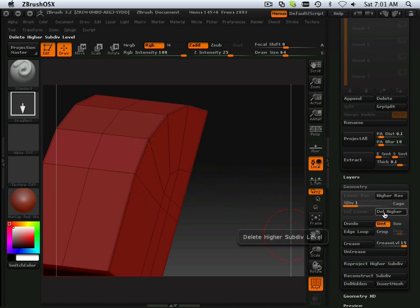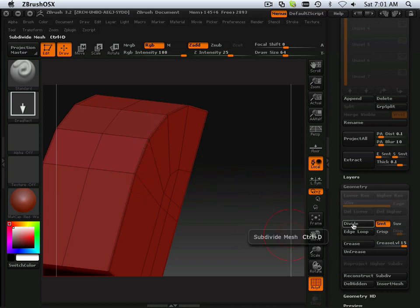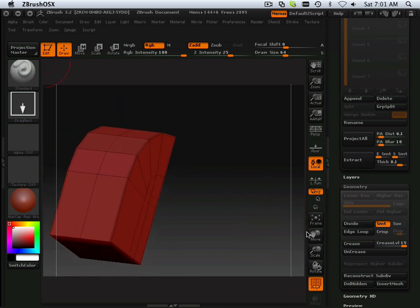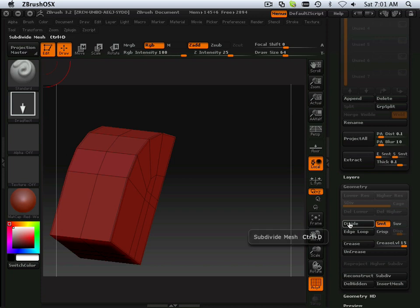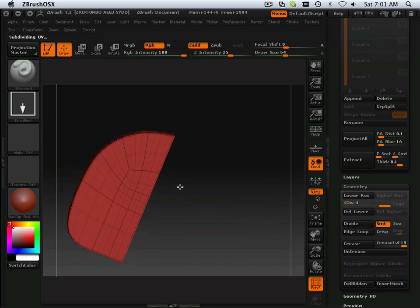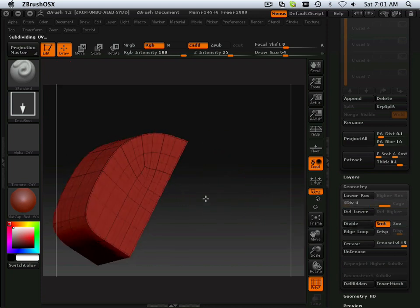So when I do delete higher here, because it took off the properties of the previous one, so I wanted to get rid of that. And divide it up. Well, look at that.